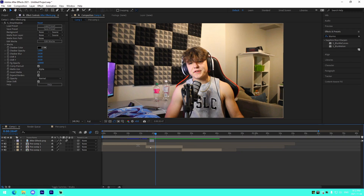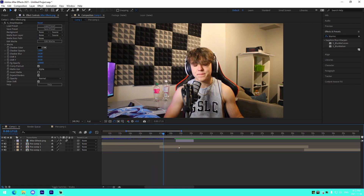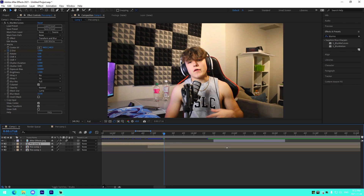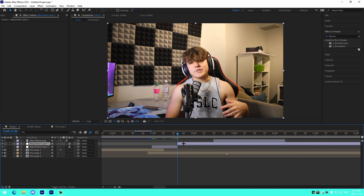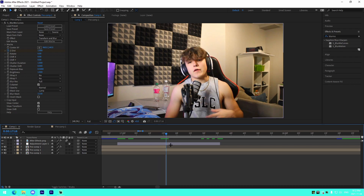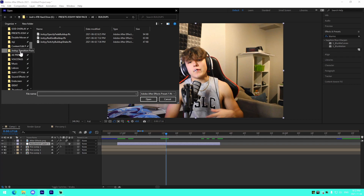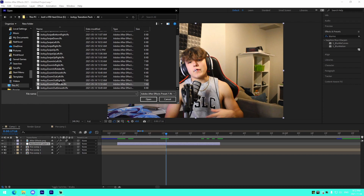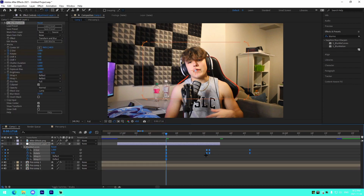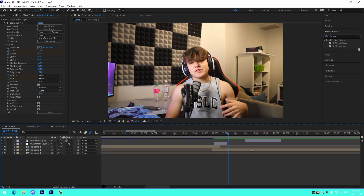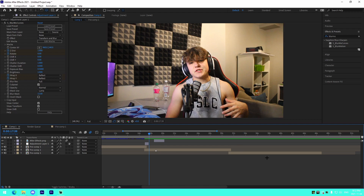The next thing is transitions — I covered this in my last video. We'll do something like a rotate transition. Find the point where the clips separate, press Ctrl+Alt+Y to add an adjustment layer, then Ctrl+Shift+D on either side to get a small piece of that layer. Click on it, go to Animation > Apply Animation Preset, navigate to the transition pack, and select the rotate transition — it'll zoom out and rotate. I'll have all of these in the transition pack linked in the description. It looks super clean, and you can change the values to adjust it.